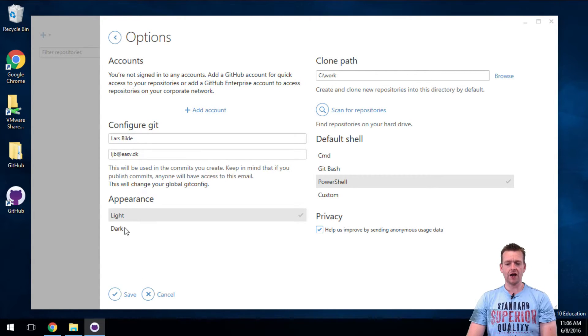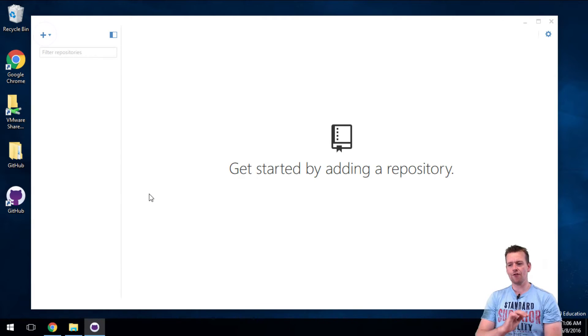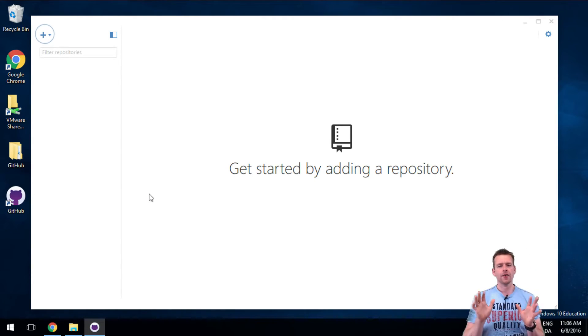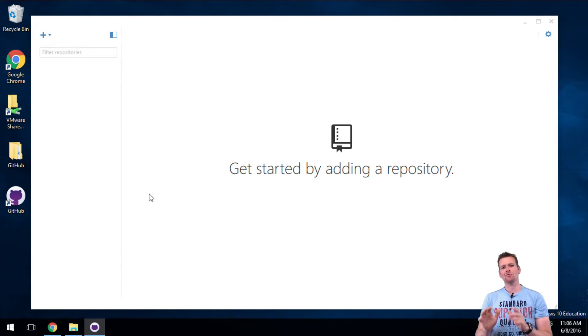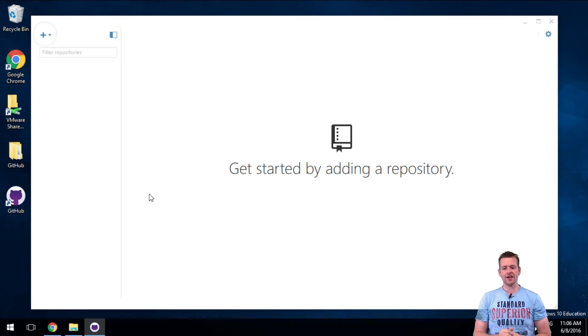When you're done - if you want the light or dark theme, etc. - when you're done, you'll just say save and we're ready to make our first repository. We'll do that in the next video.